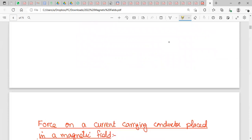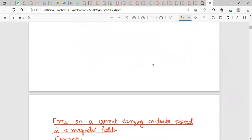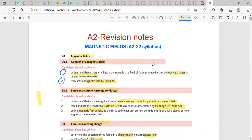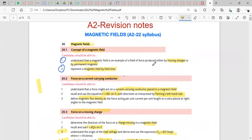We have now covered all the magnetic field line representations: due to permanent magnets, a current-carrying straight wire, a solenoid, a flat coil, and a Helmholtz coil. This completes section 20.1, and the next topic will be 20.2: force on a current-carrying conductor.